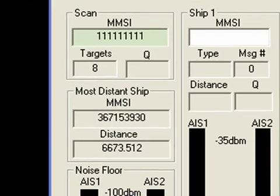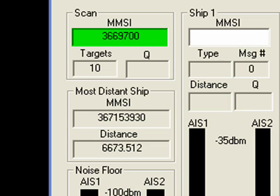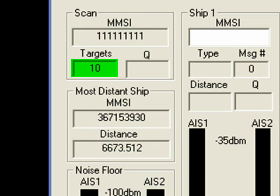The MMSI Scan window displays the MMSI number of each vessel detected as it is detected, and the Targets window displays the number of vessels detected at that moment.